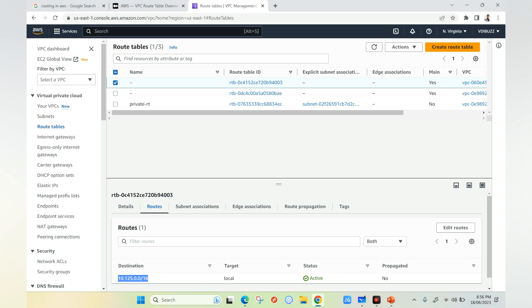For example, if you have one virtual machine in subnet one and one virtual machine in subnet two and you want them to communicate with each other, this particular route entry must exist. If you do not have this route entry in your route table, communication is not possible. This entry is exclusively for communicating within the VPC, not outside it — that is why the target is set to local.